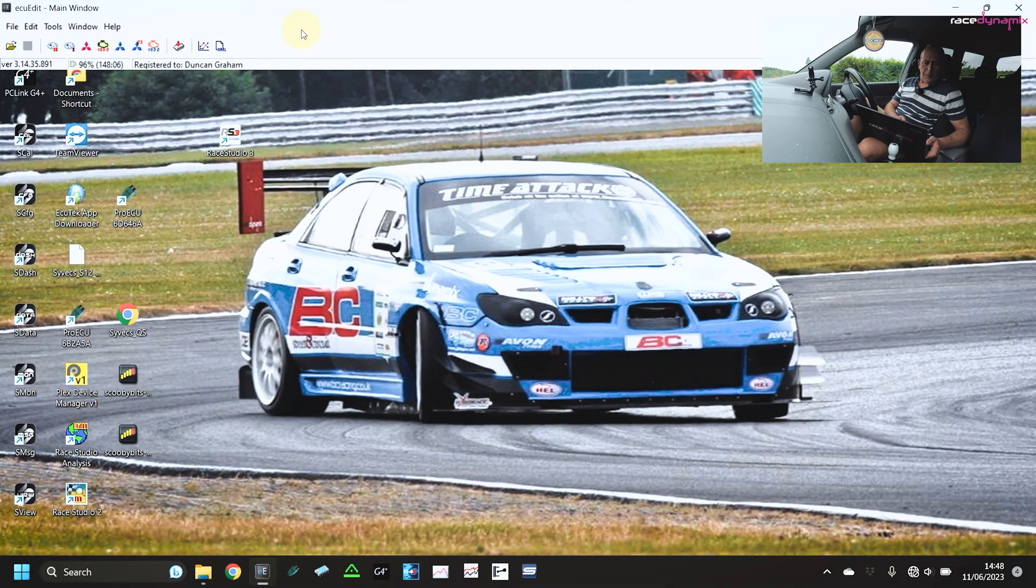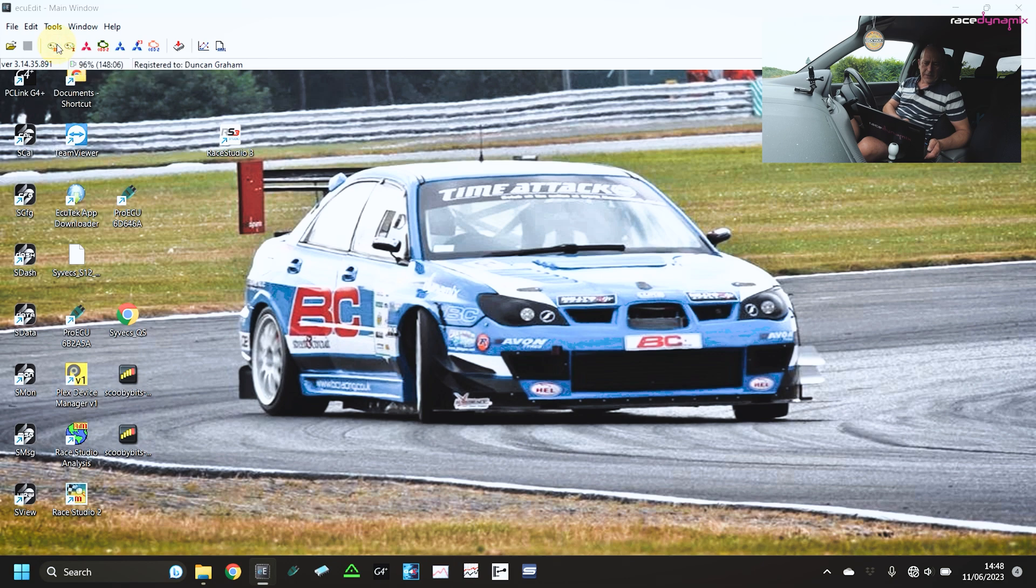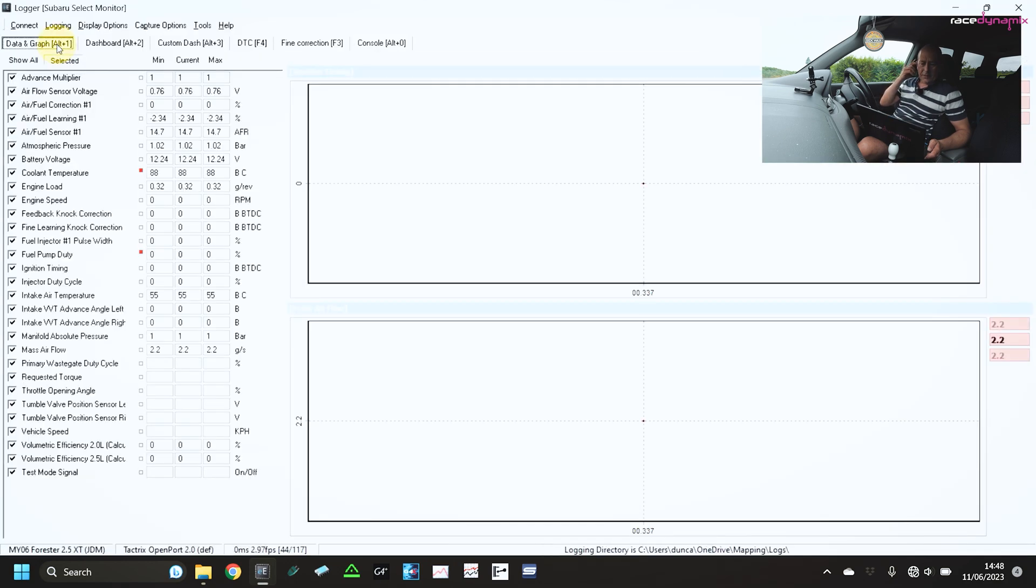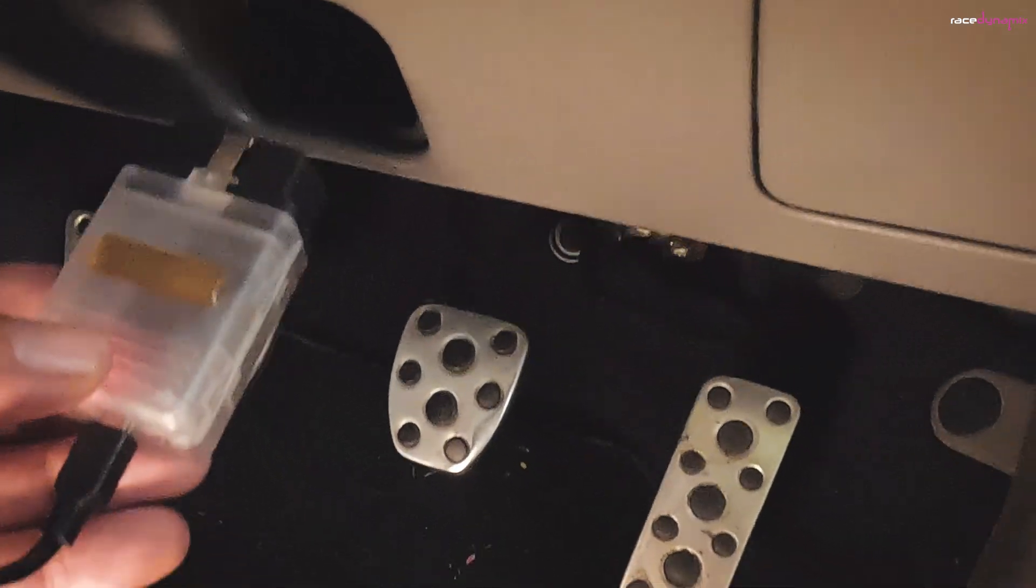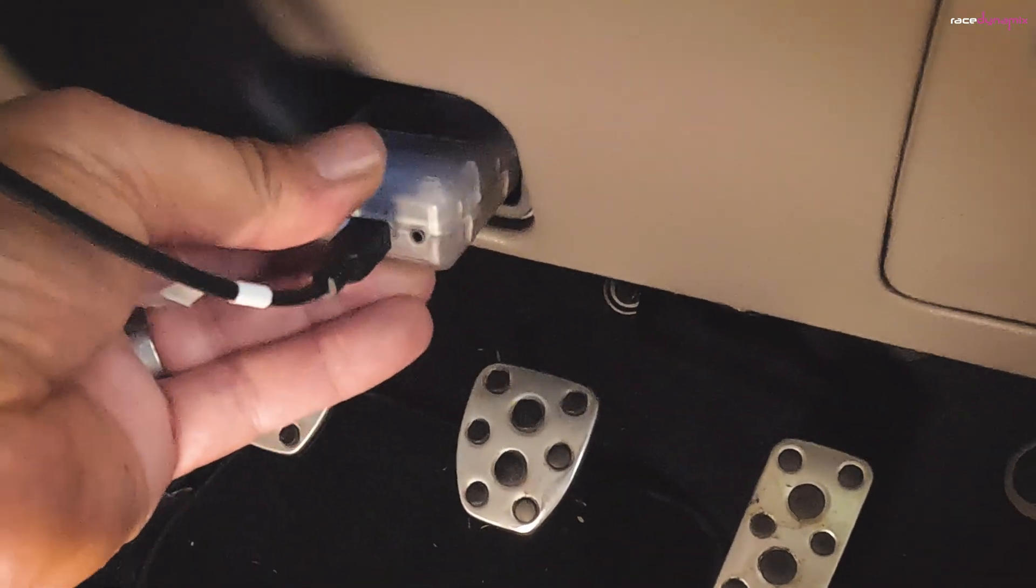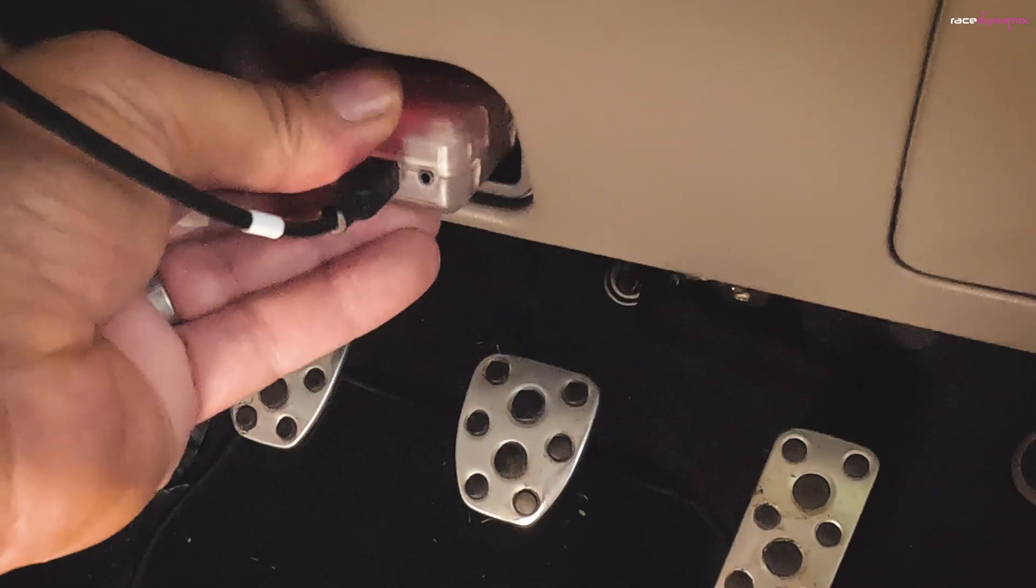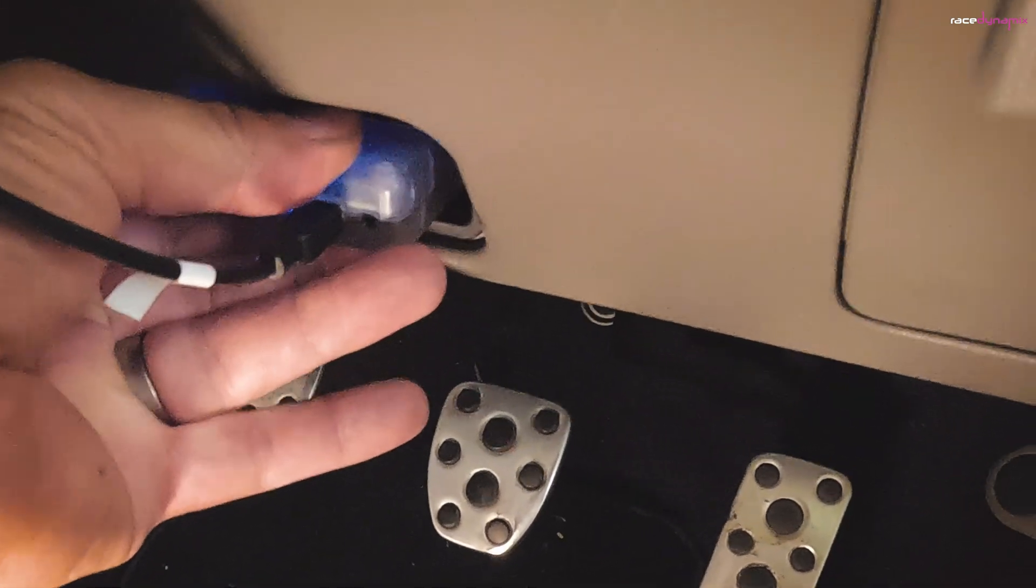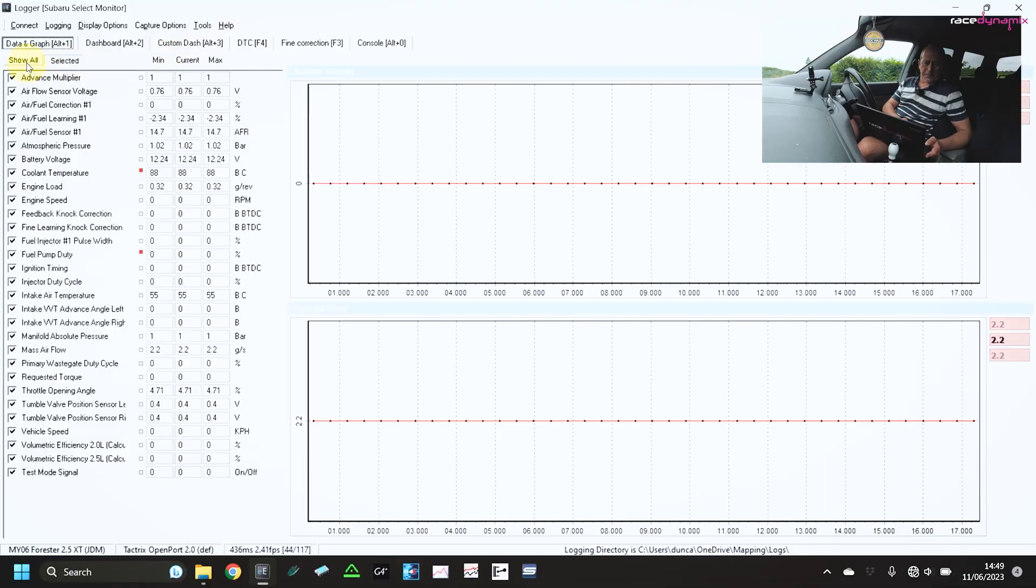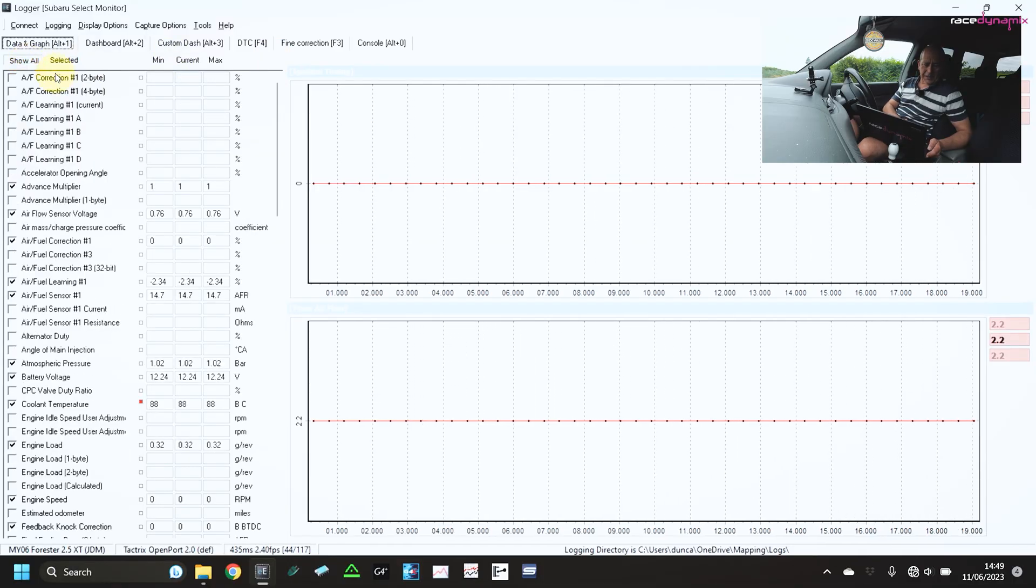So if I open up the ECU Edit software and come on to the data logging button at the top here, if I just click on that, it will connect to the vehicle. I've got my Tatrix 2 cable plugged into the OBD port and also into the computer.